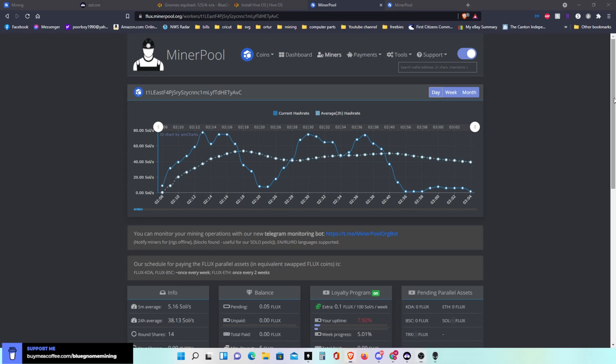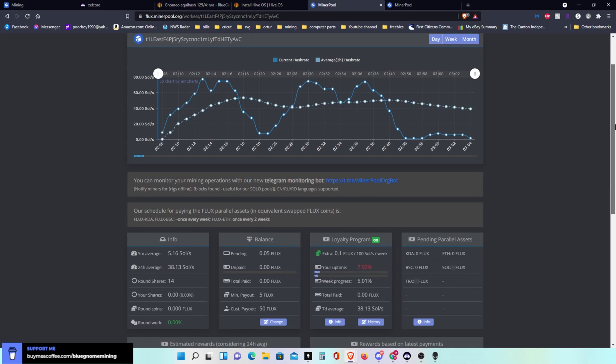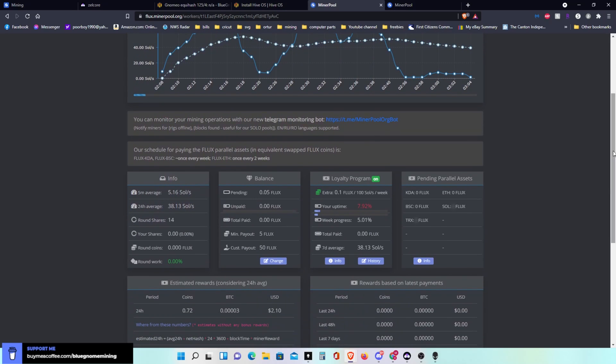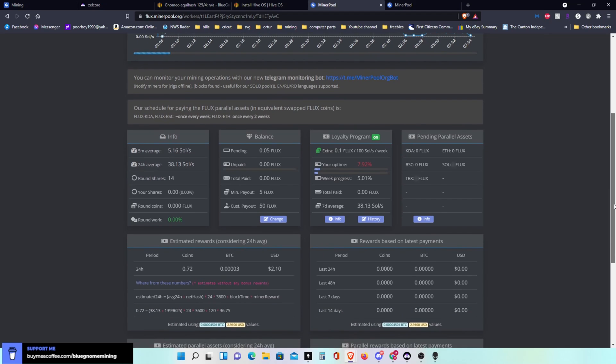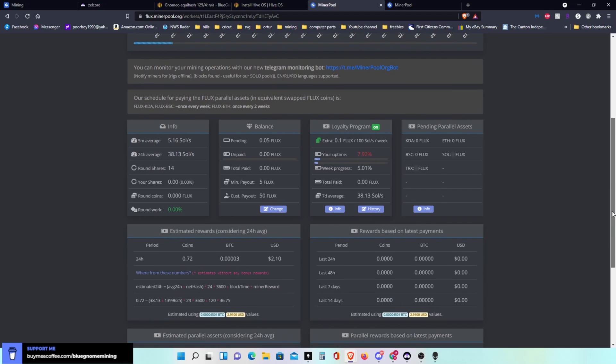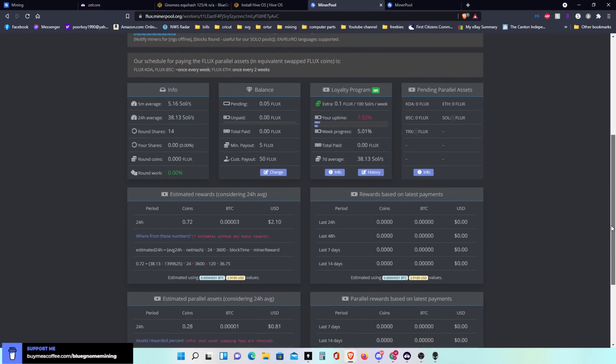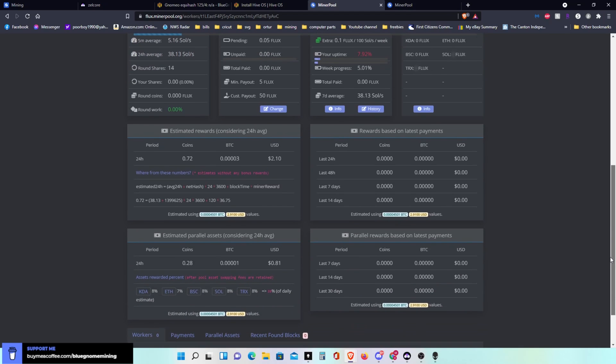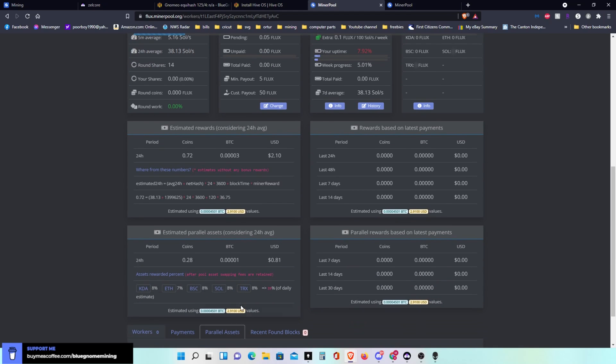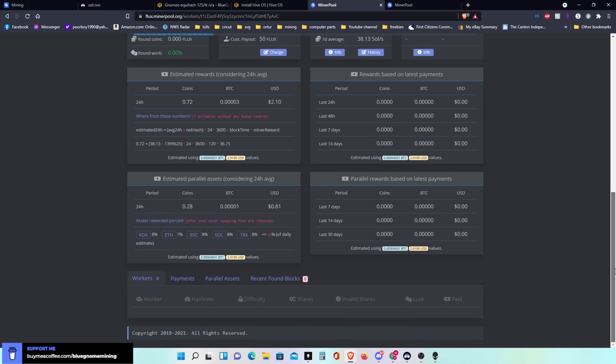You can change your payout. Right now mine's set at 50, a lot of guys bump them up to 100. It's all your personal preference whatever you want to change that to. It shows all the different information, your estimated parallel assets, your estimated rewards. Rewards based on latest payments are all in here. Of course I haven't been doing it long enough to get payments yet, but that's where it's just starting.